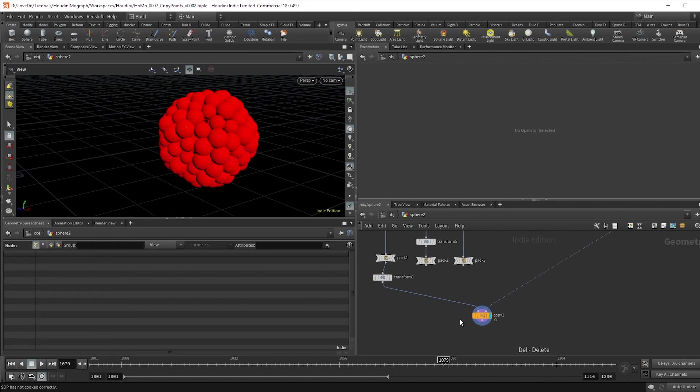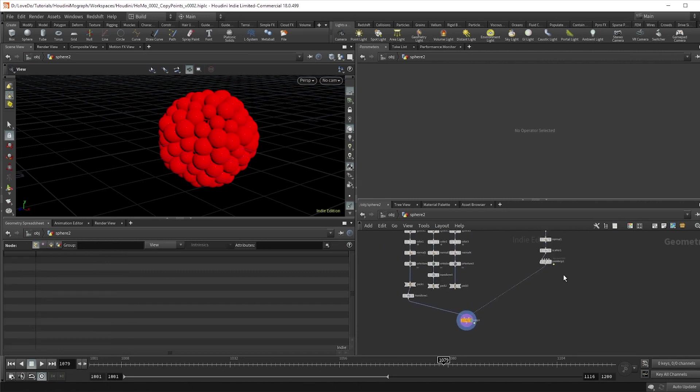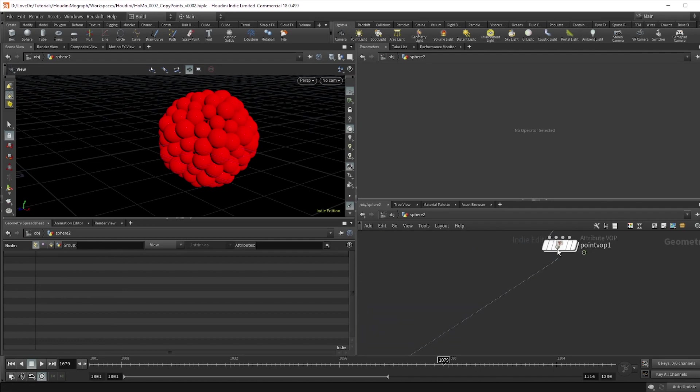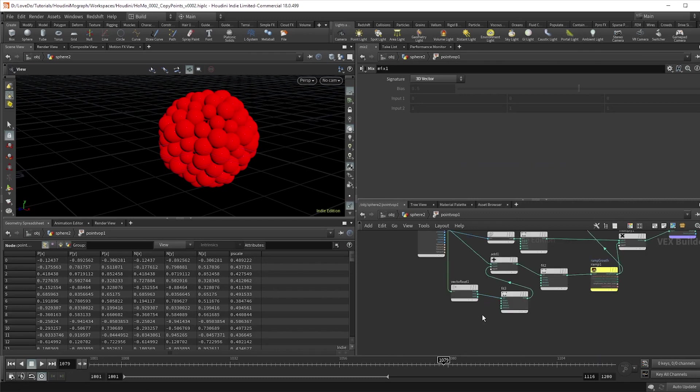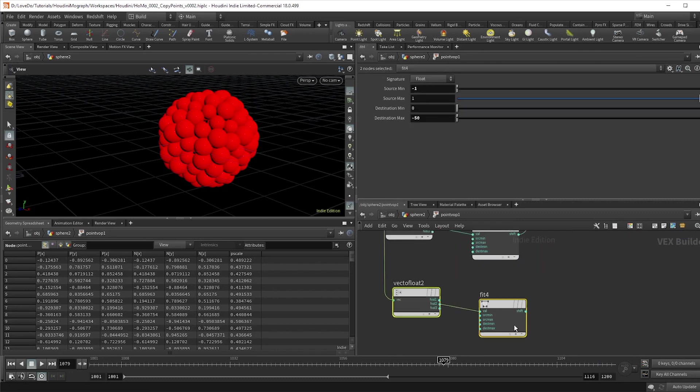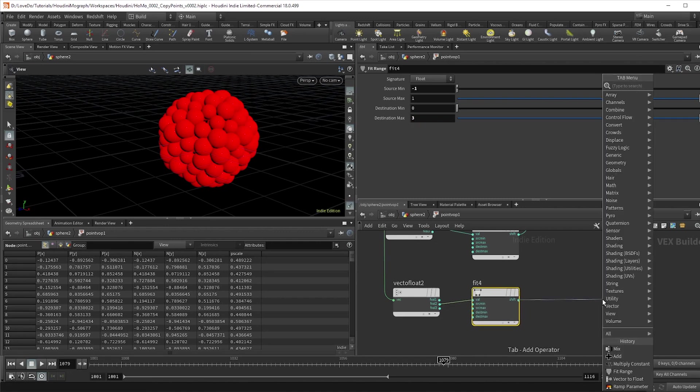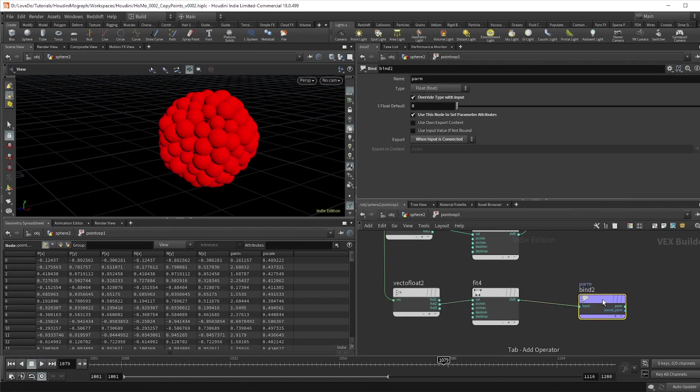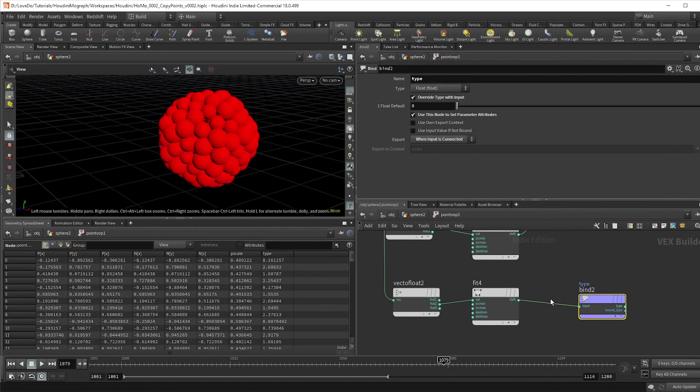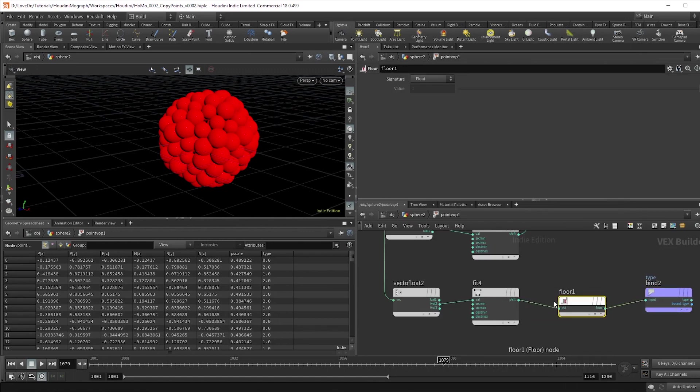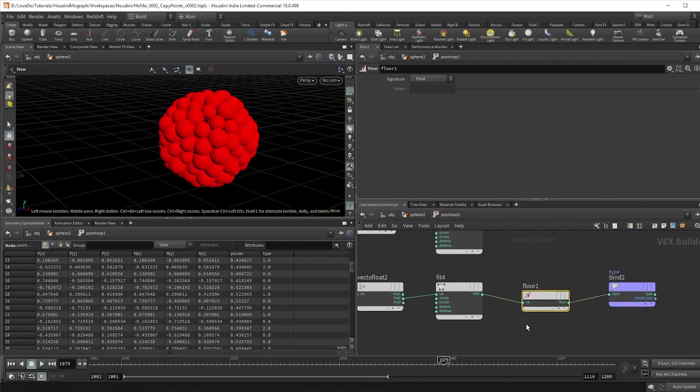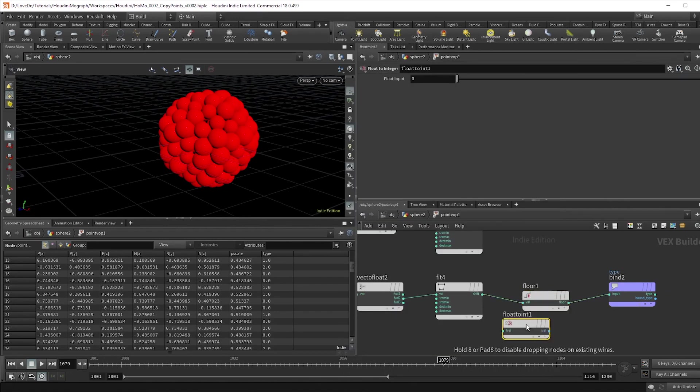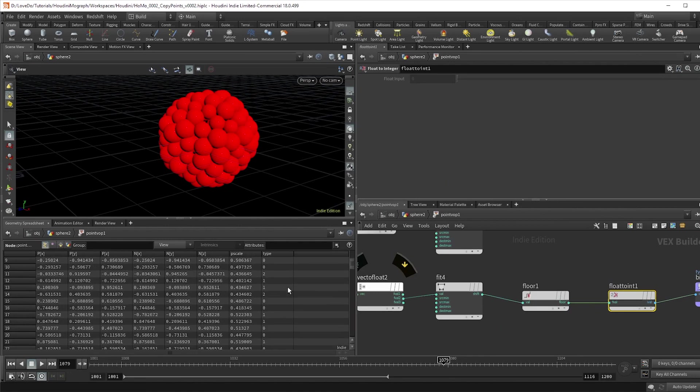We'll be using this as a switch between the three pieces of geo, so we want to make an attribute that is either zero, one, or two. So dive into the points VOP and duplicate our Y position setup by highlighting, then holding alt and dragging down. Change the new max value to a value of three since that's the amount of objects we have. Make a bind export to create the attribute, and I'll name this type. Now since we want these to only be a value of zero, one, or two, we're going to use a floor function to push the values to the lowest whole number. And then we'll want to switch these to work in integers, so just drop a float to integer node to convert it and kill the decimal places.